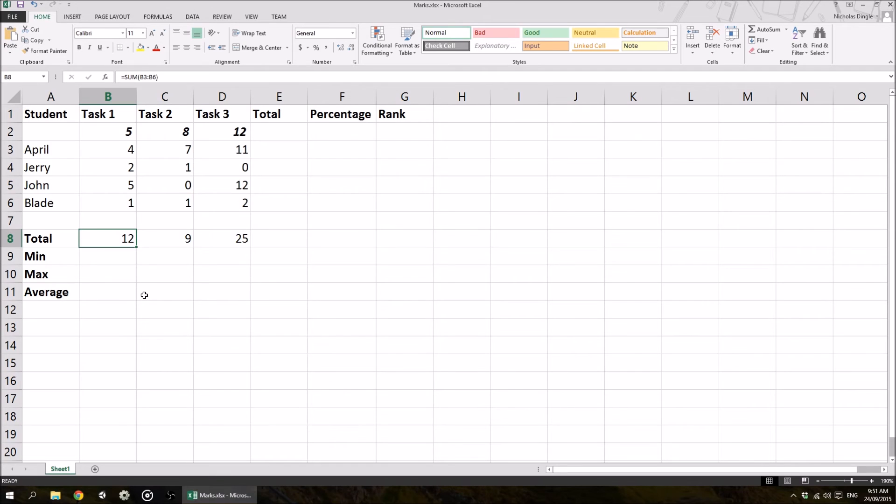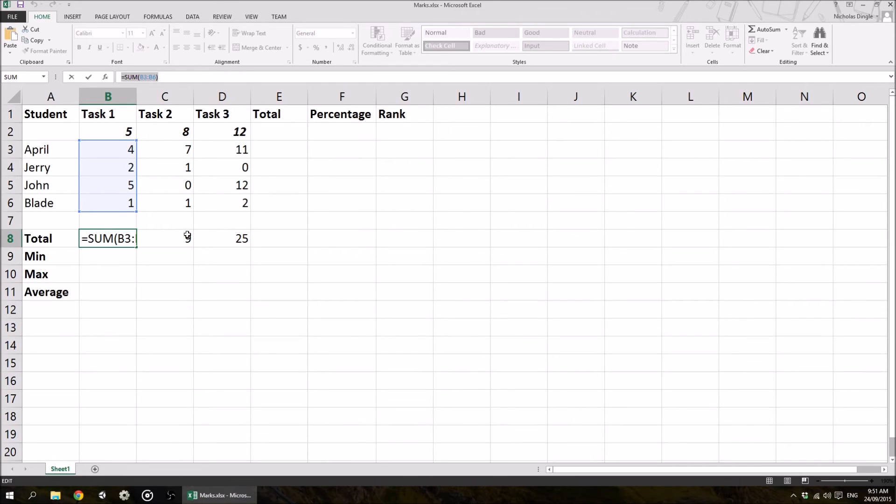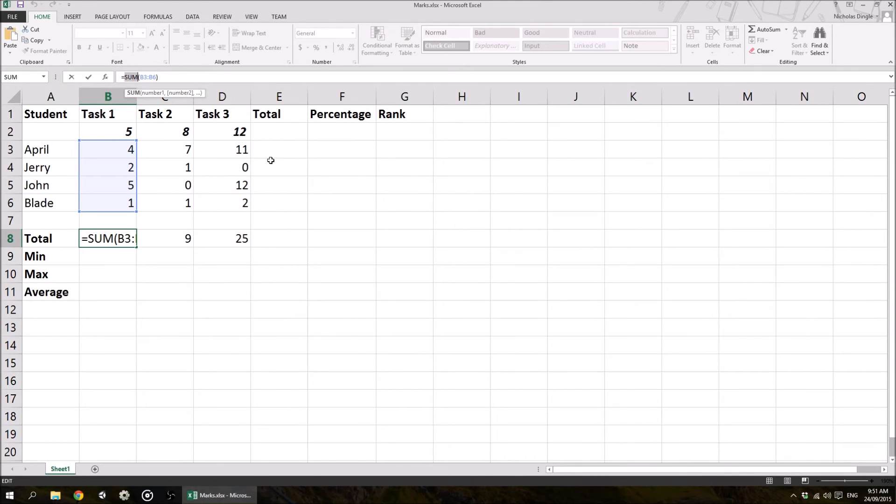So the difference between a formula and a function. So this whole thing is a formula. What a formula tells Excel is that I'm about to do a calculation of some sort. There is something I want to do here to calculate. That's all a formula is. A function, however,